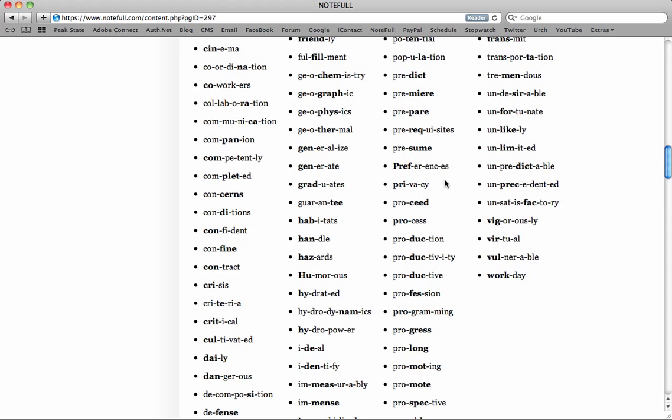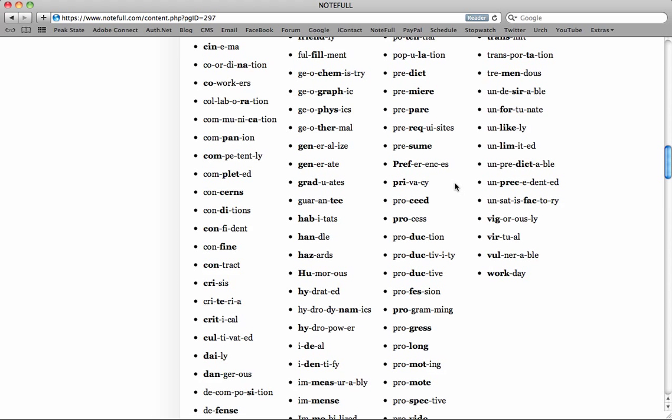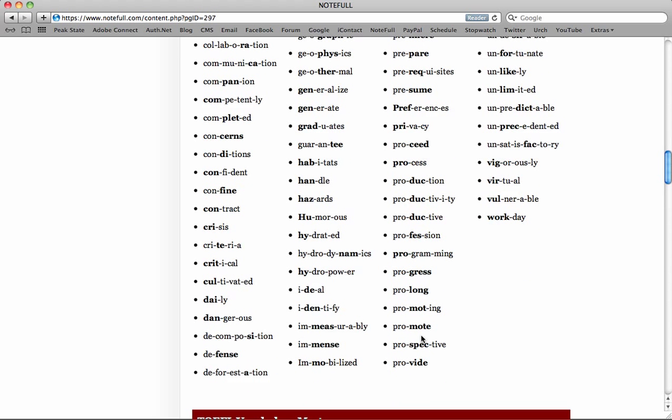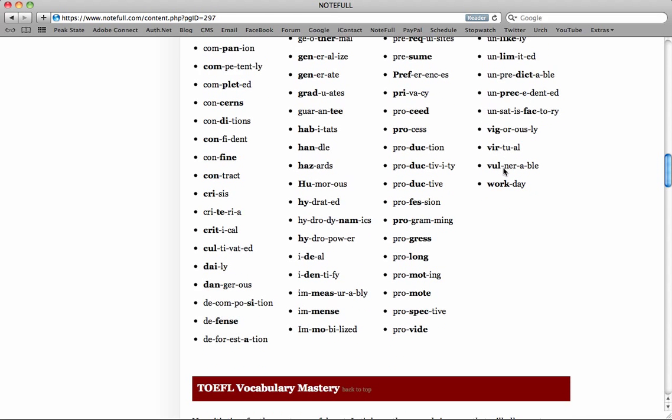And those are the words that actually are used in the listening, speaking, and writing as well. So pretty powerful list right here for you guys to study. So please take advantage of it.